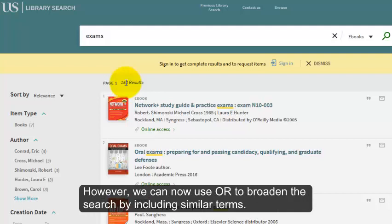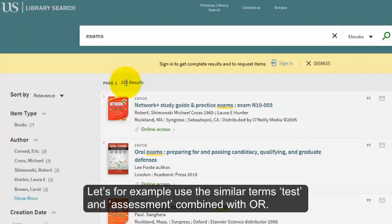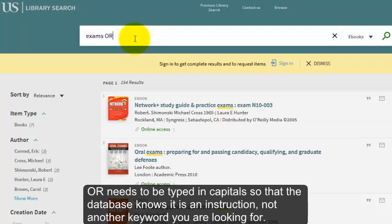However, we can now use OR to broaden the search by including similar terms. Let's for example use the similar terms 'test' and 'assessment' combined with OR. OR needs to be typed in capitals so that the database knows it is an instruction, not another keyword you are looking for.